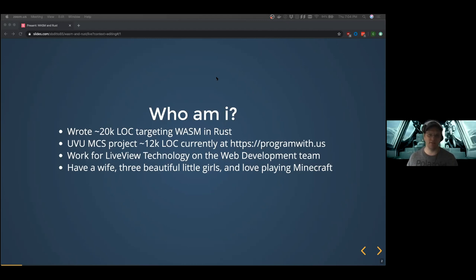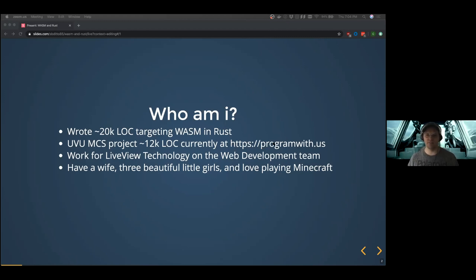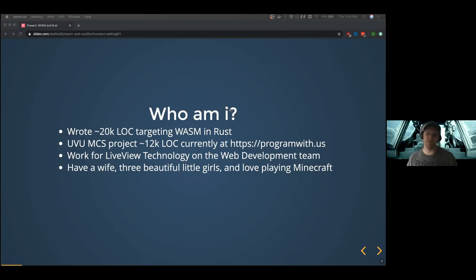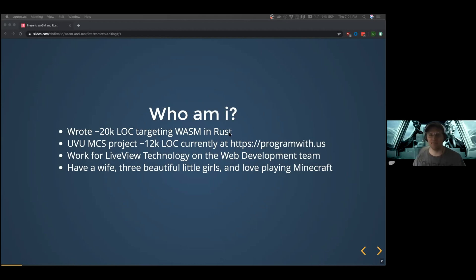I did an MCS at UVU and my main project I did in Rust, doing WASM targeting the browser. You can see it currently at this domain — that will probably move in the future. Don't judge me too harshly on the UI, it's not that great, but that is an example of something that's been done in WASM.